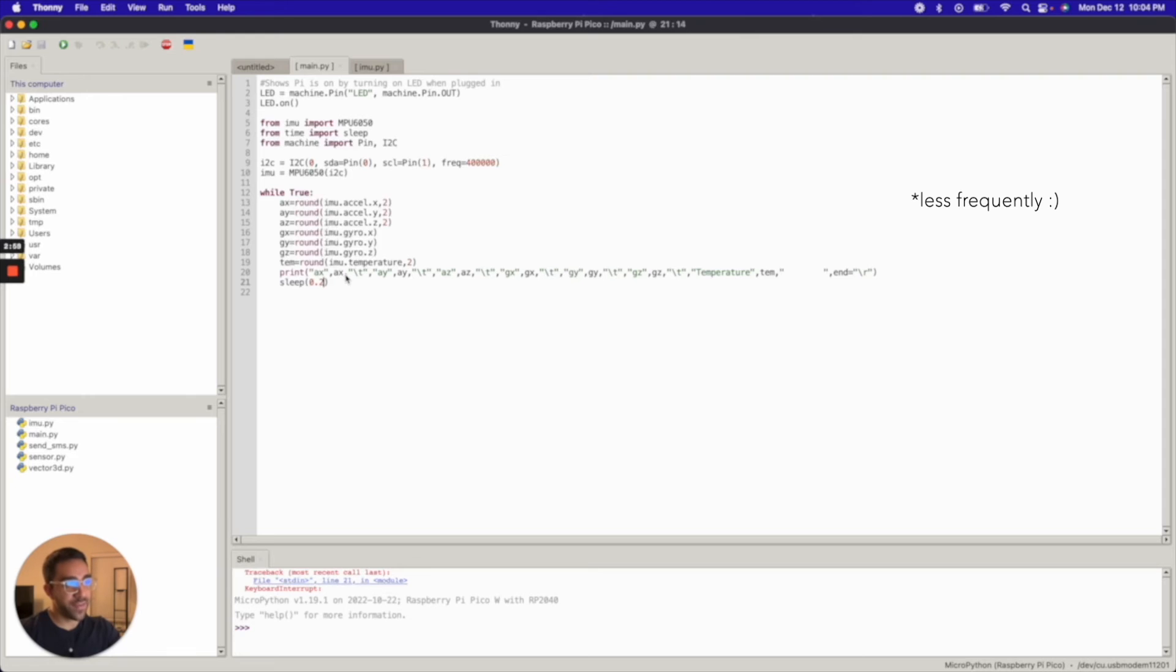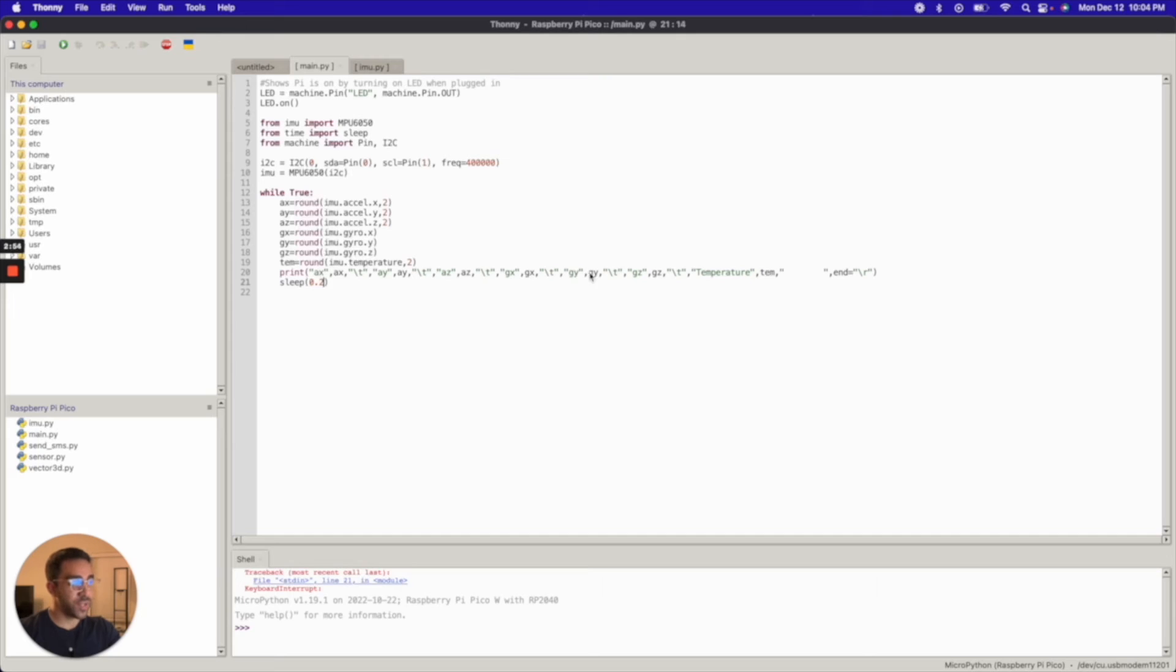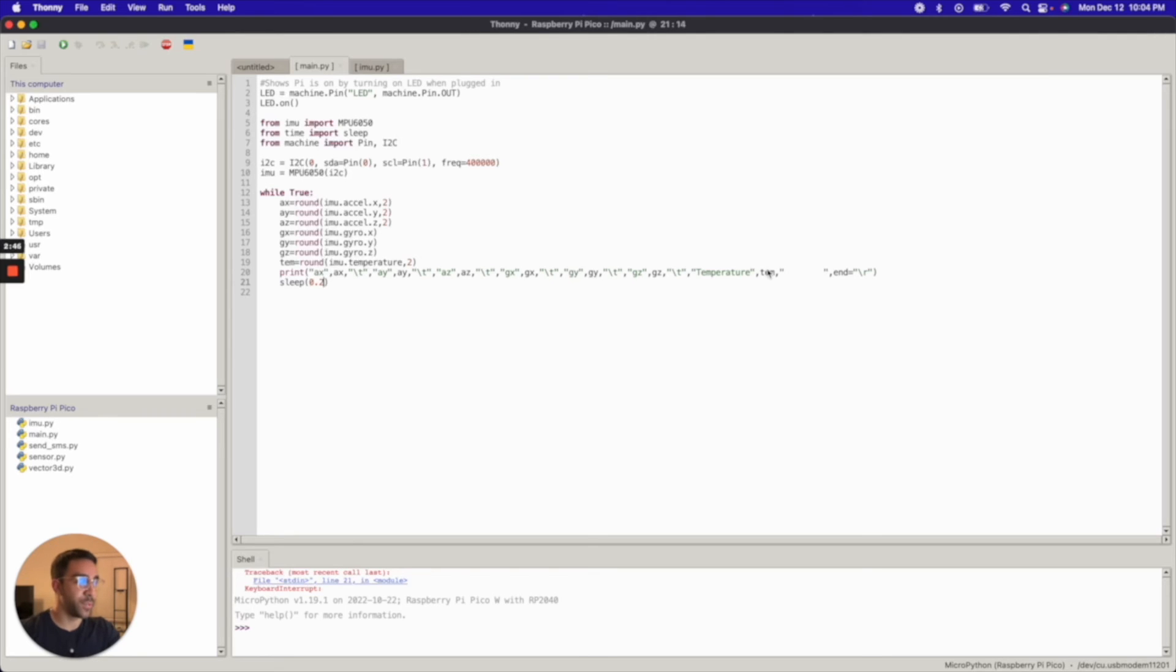So as you can see here, I have acceleration AX, AY, AZ. And I have the angular acceleration GX, GY, GZ. And interestingly, the MPU650 also has a temperature sensor. It's not that accurate, but you can still get temperature readings from it to some degree of accuracy.